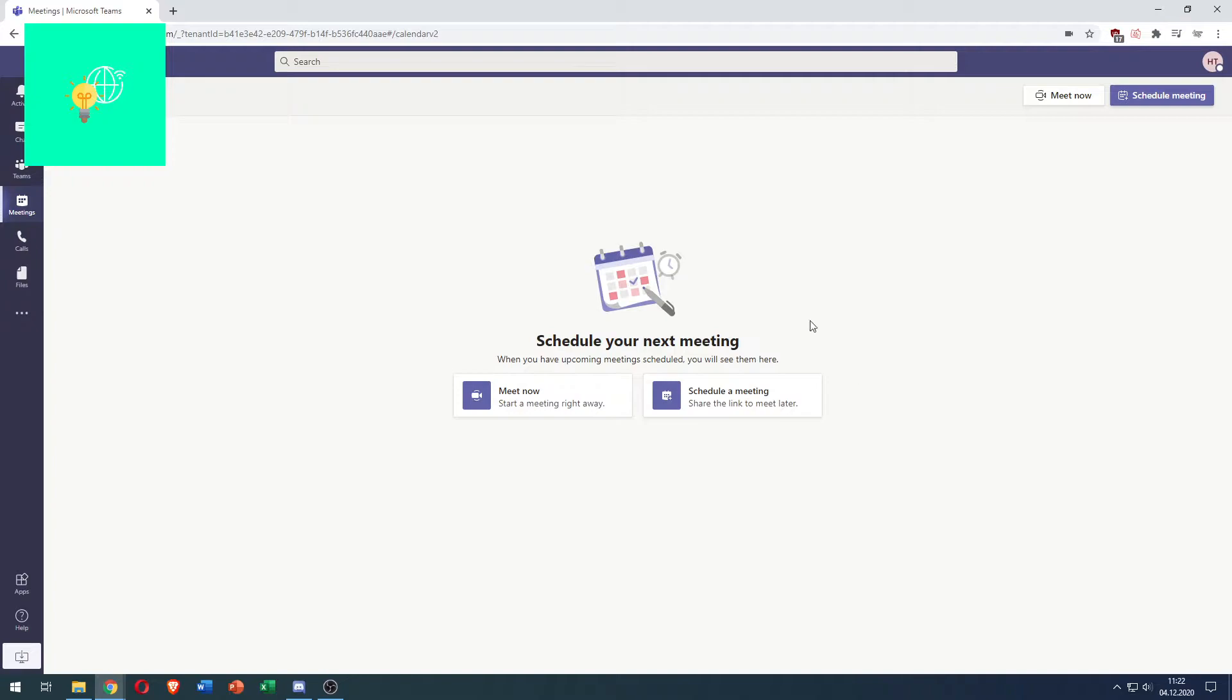As you can see here I opened up Microsoft Teams in my browser and this works the same way if you have downloaded the desktop app so just follow the steps I'm taking.